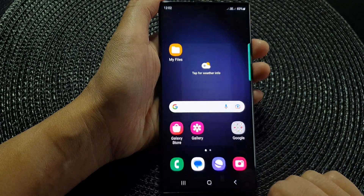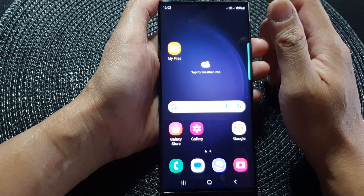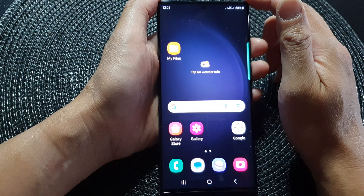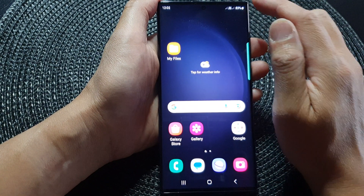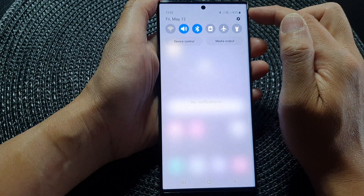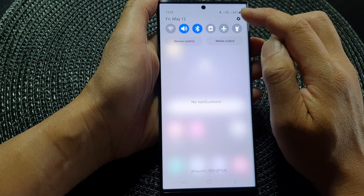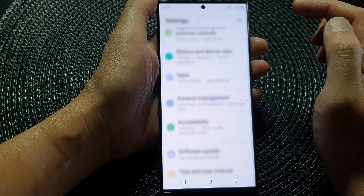First, tap on the home button to go back to the home screen. From the home screen, swipe down at the top and tap on the settings icon.